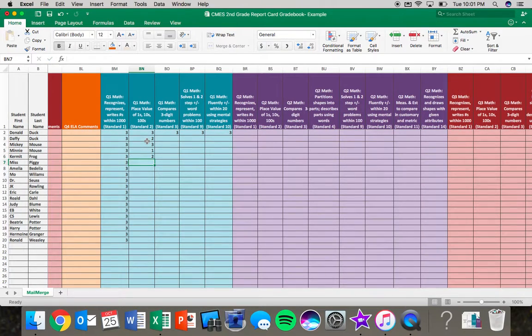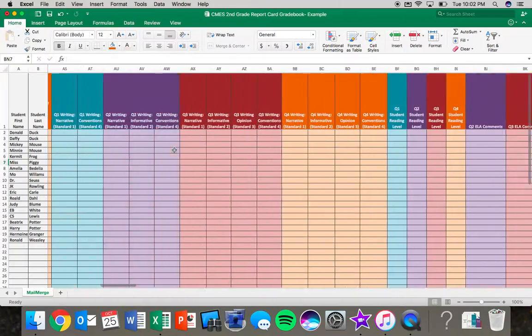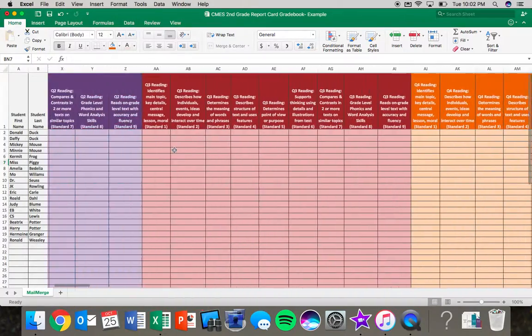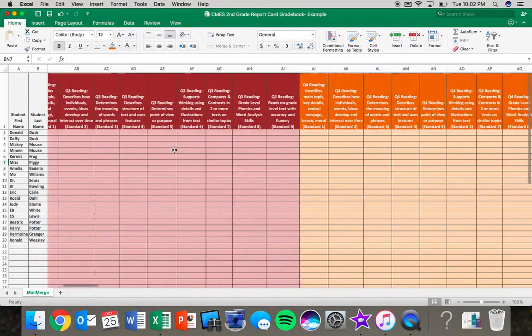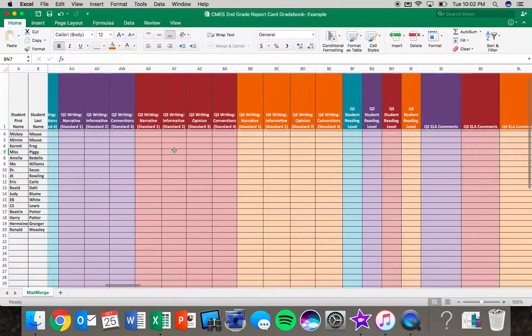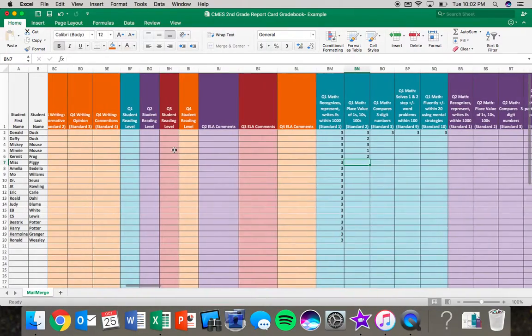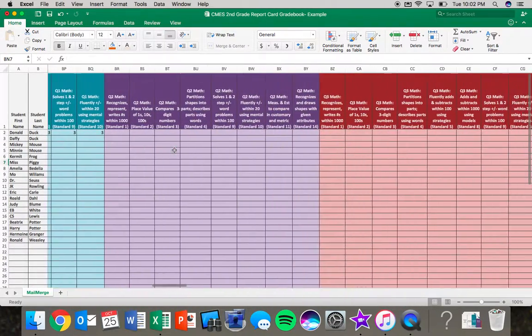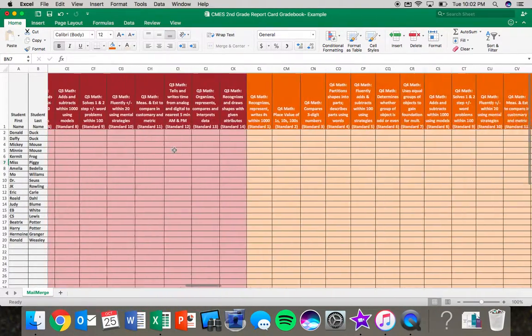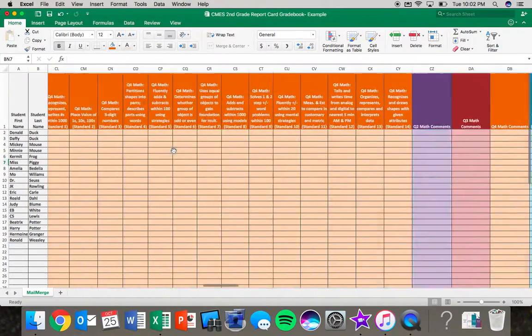What you'll want to do, again, is make sure you're scrolling through this spreadsheet and finding all the teals for quarter one, or if it's quarter two, find all the purples and et cetera, and make sure that all your data is put in.